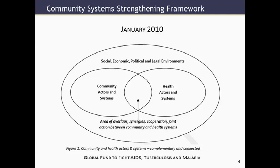Health systems have not always considered communities as an essential part of what a health system is, but increasingly people are recognizing that the health system itself has to interact in some meaningful way with the community if it's going to be effective. This has been recognized recently by the Global Fund to Fight AIDS, Tuberculosis and Malaria, which is now devoting a lot of energy into how to engage communities in the fight against AIDS, TB, and malaria.